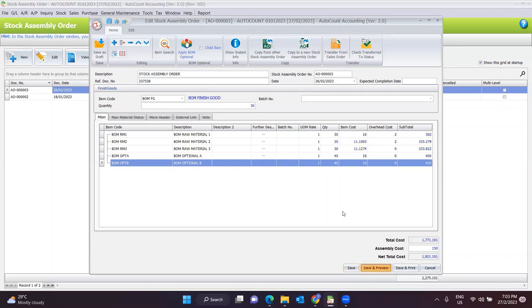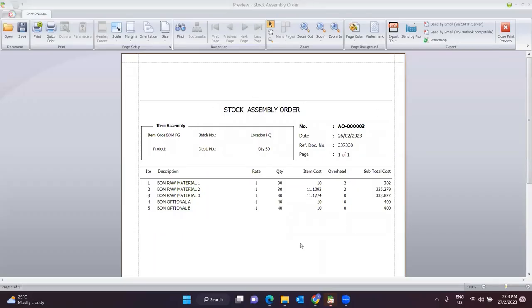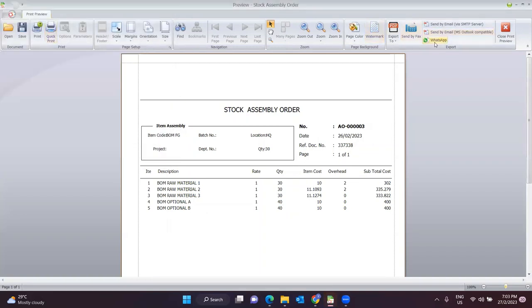Once you click Save and Preview, the stock assembly order document will appear as a PDF file. It will show what item the production department needs to produce, the quantity, the document number, the date, and the reference document number. All the materials needed to produce the item are listed down. You can choose to print, export to PDF, or directly send via WhatsApp to your production department.